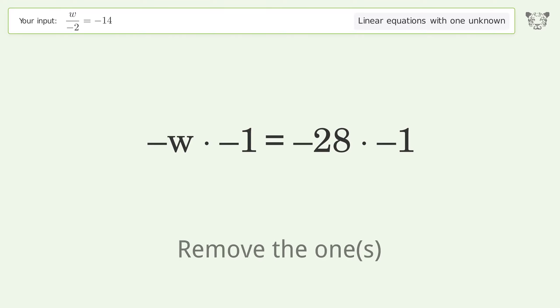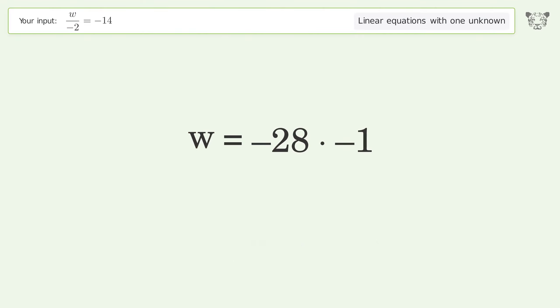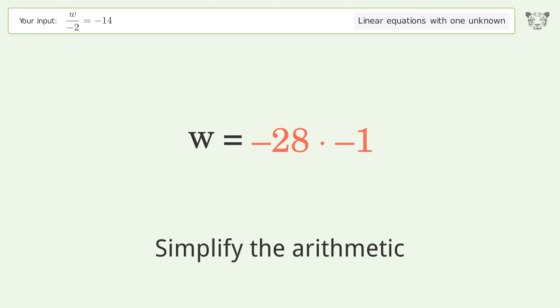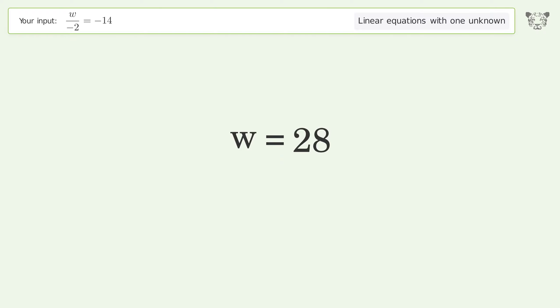Remove the ones. Simplify the arithmetic. And so the final result is w equals 28.